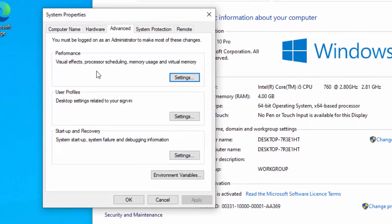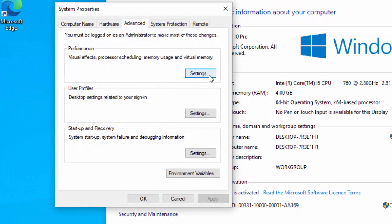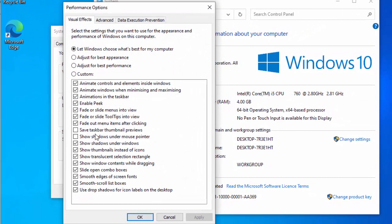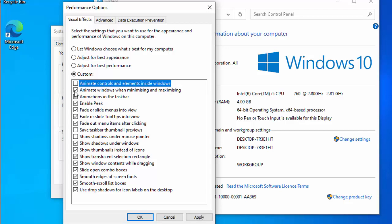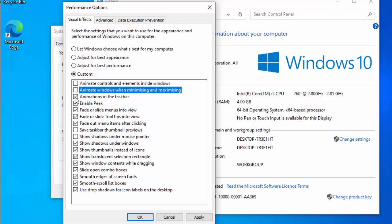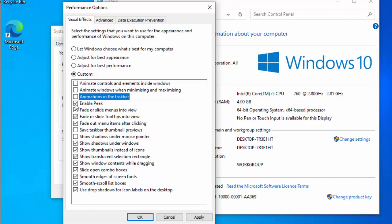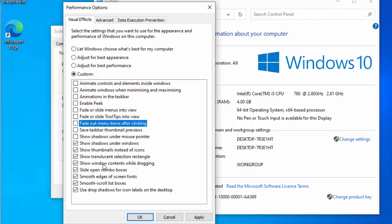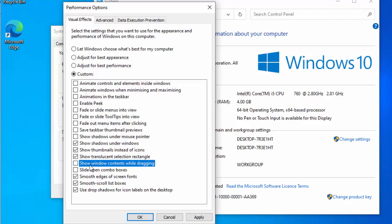Go to the Advanced tab and click Settings in the Performance box. Untick 'Animate controls and elements inside windows', 'Animate windows when minimizing and maximizing', 'Animations in the taskbar', 'Enable Peek', the three fade effects, 'Slide open combo boxes', and 'Smooth scroll list boxes'. Optionally untick 'Show window contents while dragging'.